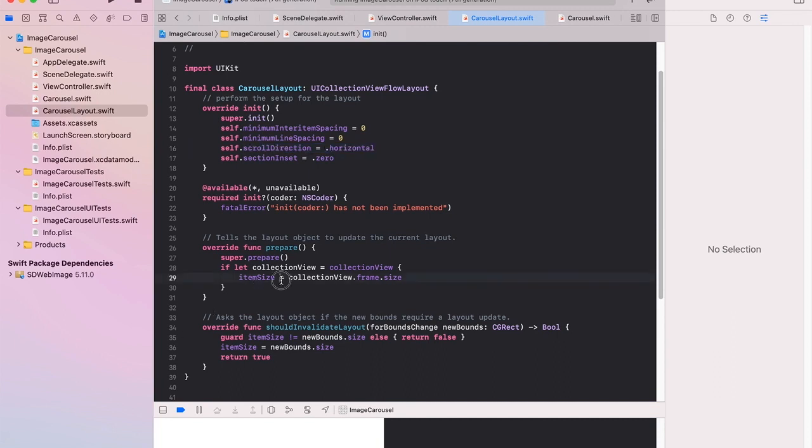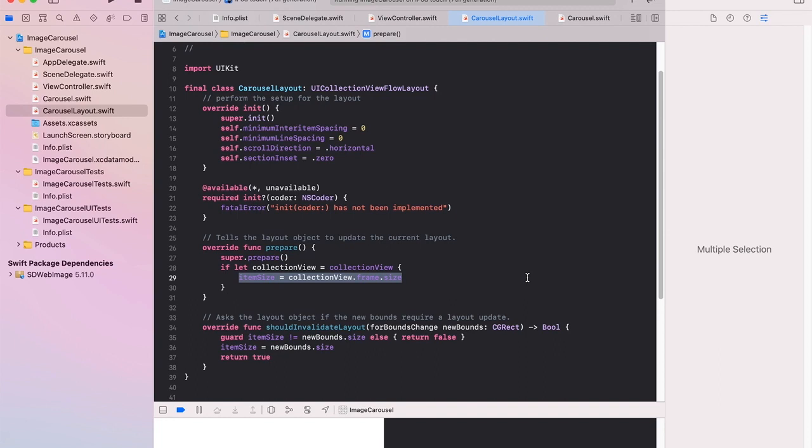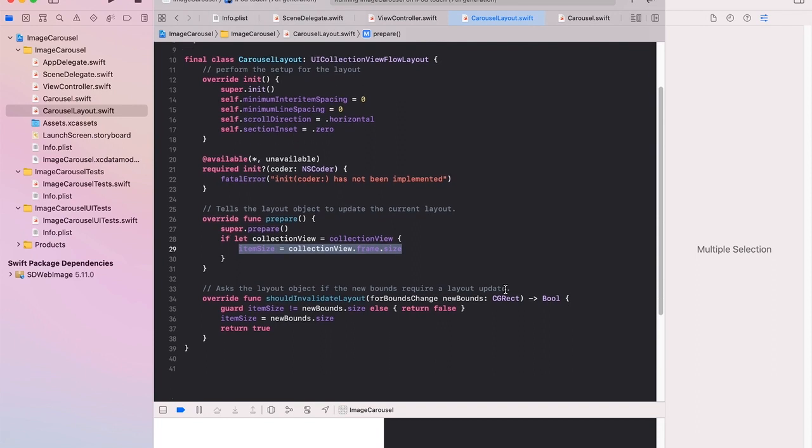We make our item the size of the collection view frame. So each item before it's displayed will be exactly the size of the collection view and then move off and the next one will be displayed and so on. And should invalidate layout is what happens on a new layout update. And in that case we'll just take the new bound sides.